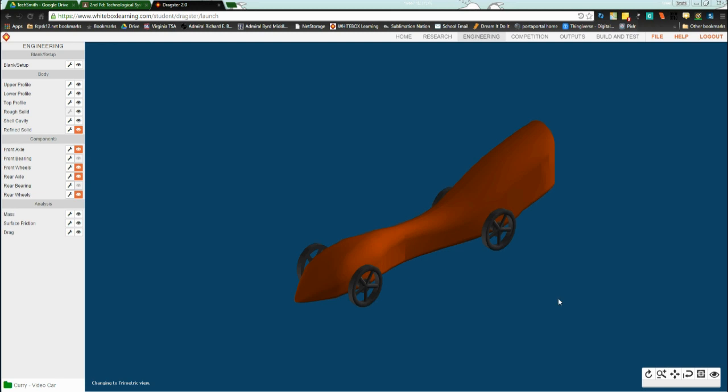Alright, for this tutorial, we're on Whitebox Learning and we're looking at design specifications, specifically height of car with wheels.